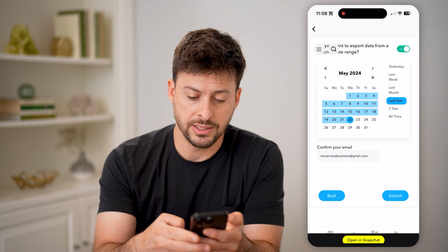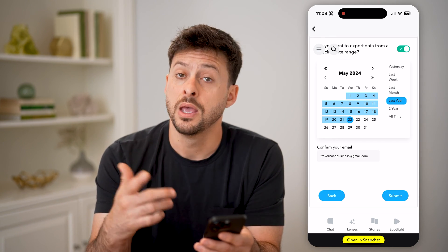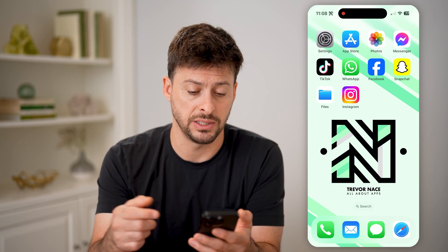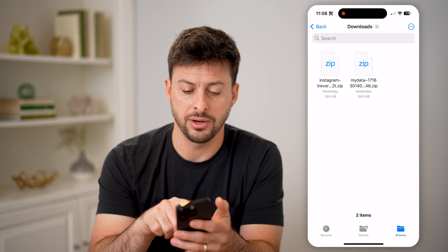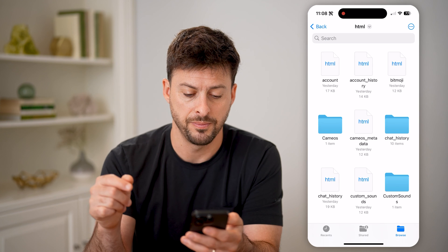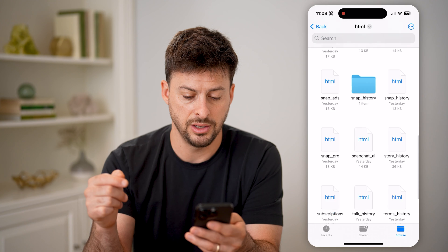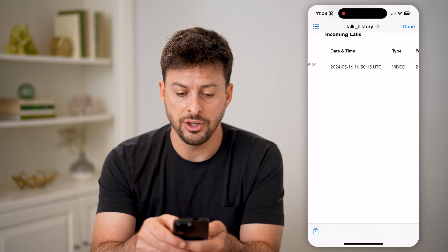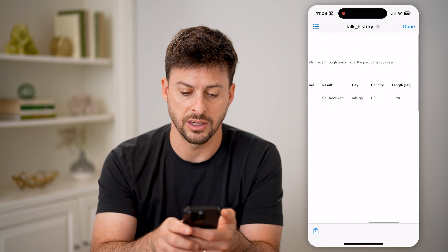When you're ready, hit 'Next' and you can choose a specific timeframe and just hit submit. That file usually takes around 15 minutes to create. You can then download it to your files app, unzip it, tap on 'My Data' and then 'HTML'. Scroll down and you'll be able to see 'Talk History'. Tap on it and you'll be able to see your incoming calls listed there.